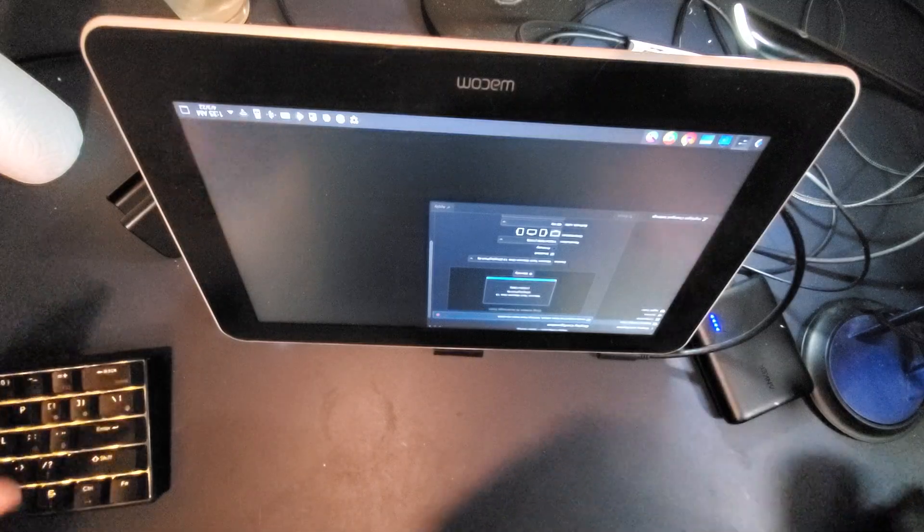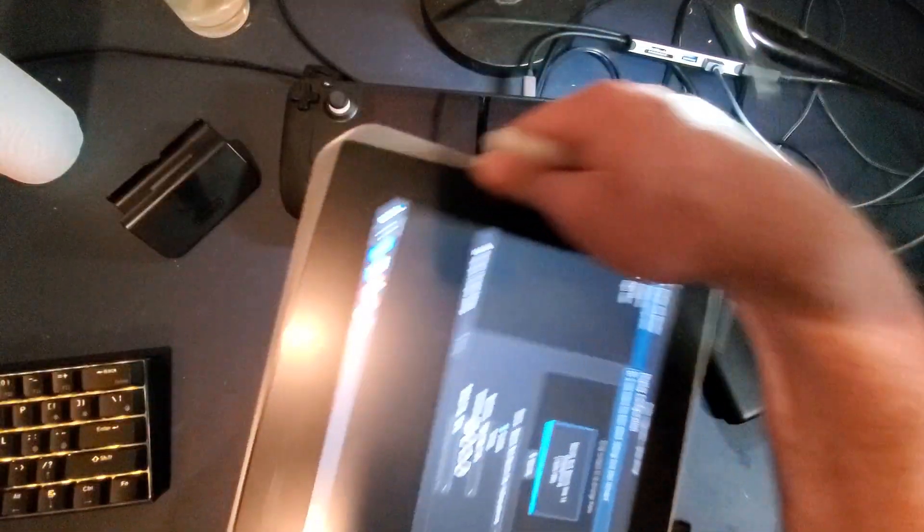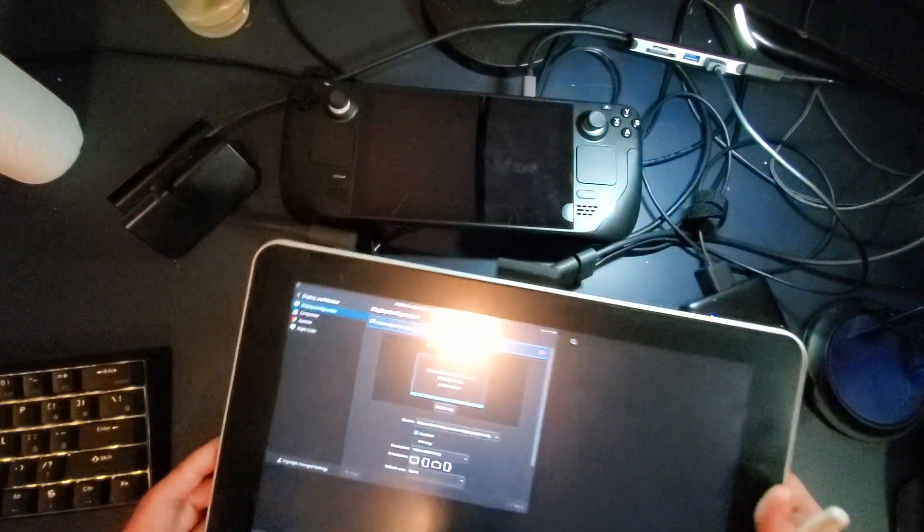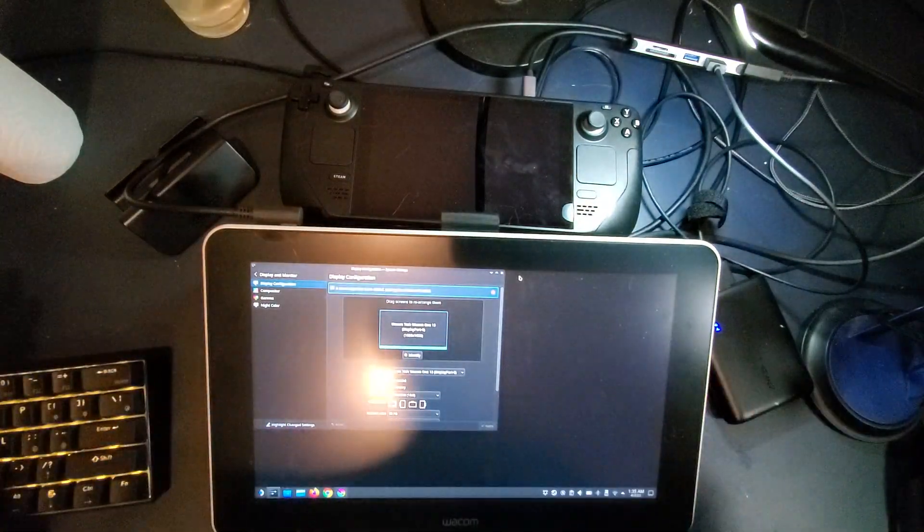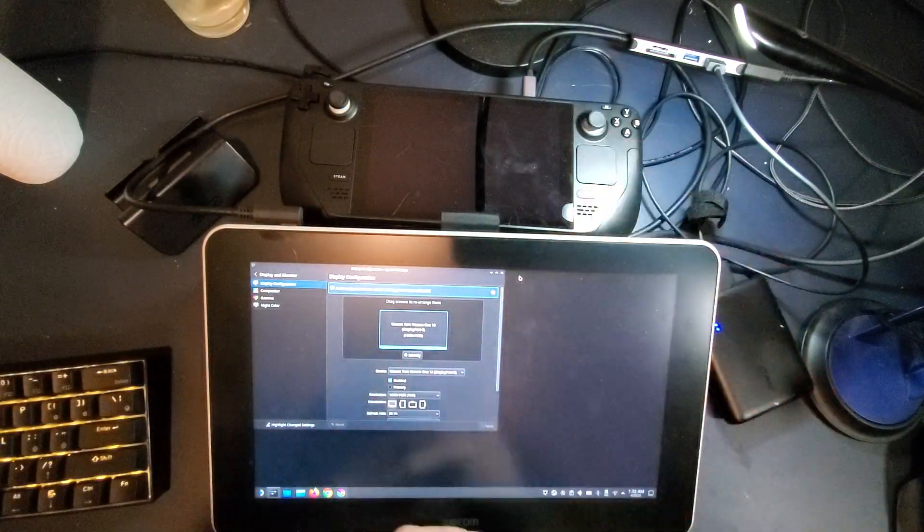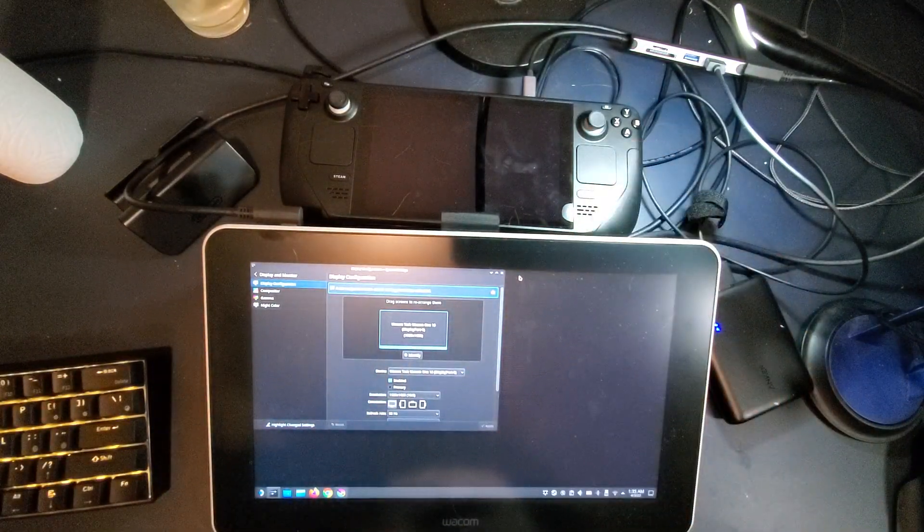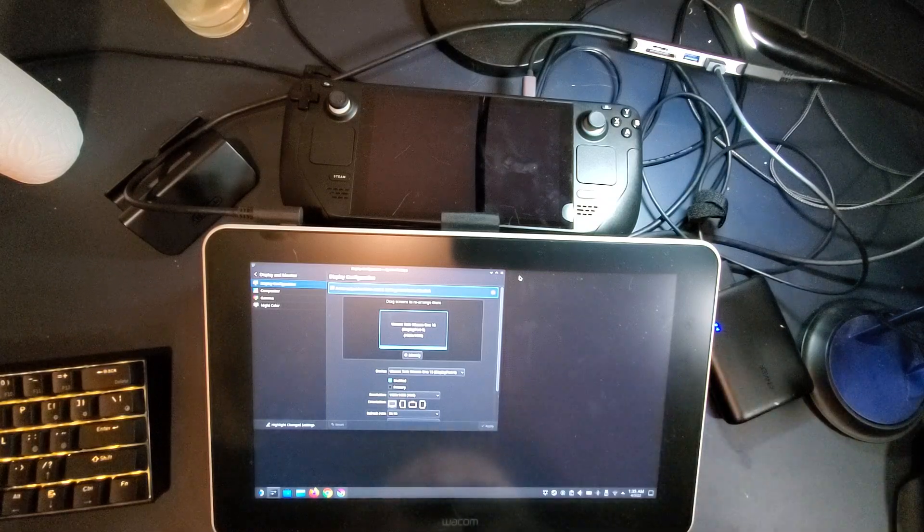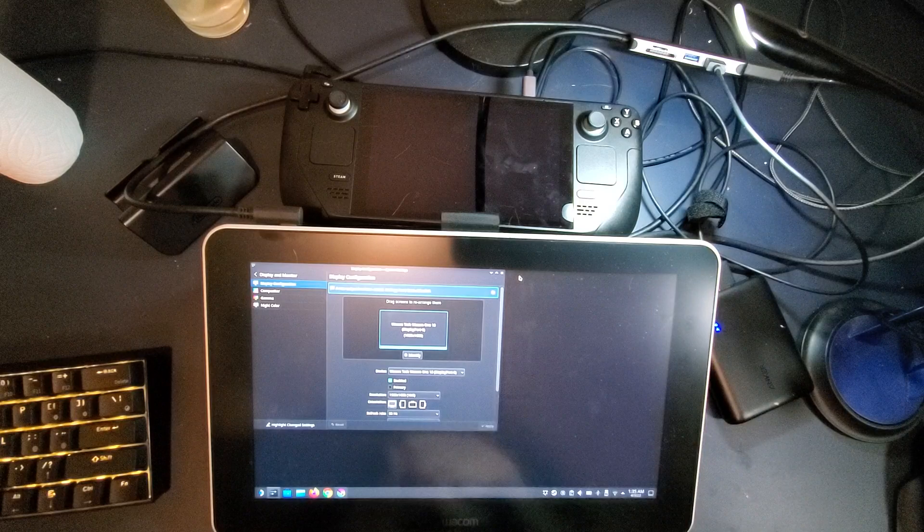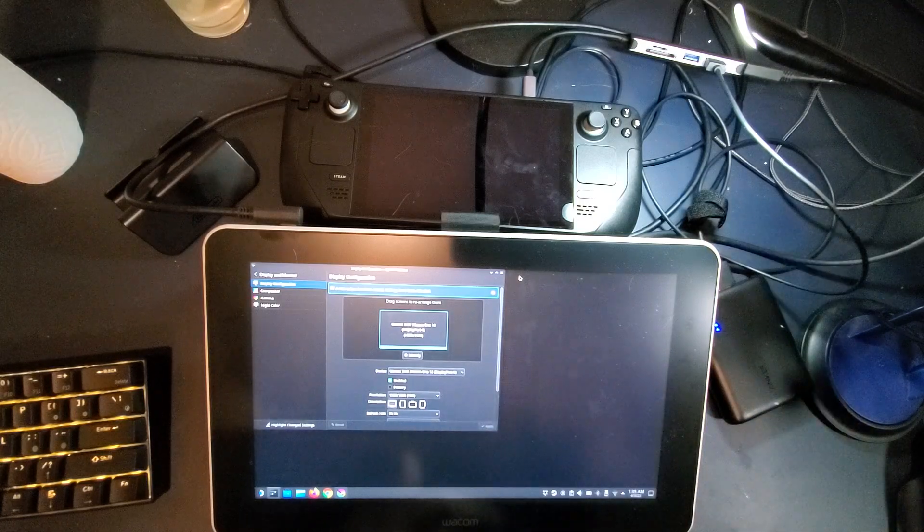That is the Wacom one running on the Steam Deck with no alterations really needed. You just have to have that USB-C dock and a way to power your screen. So thanks so much guys. I'll see you all next time. Have a great one.